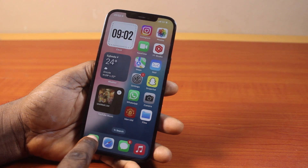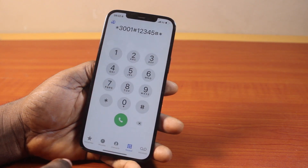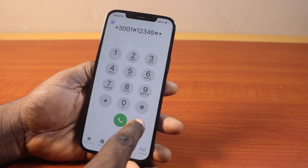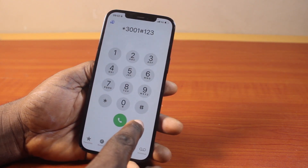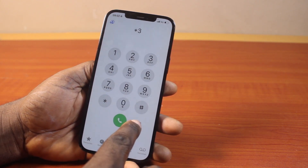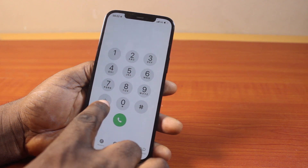Now to check this, just open the Phone app on your iPhone and make sure you are on the keypad page.